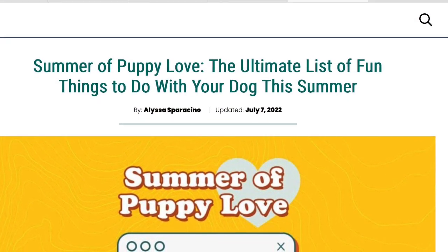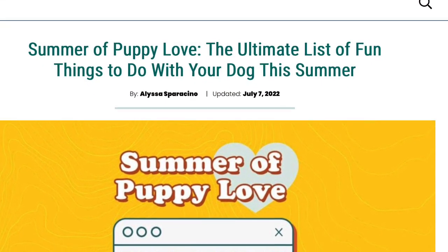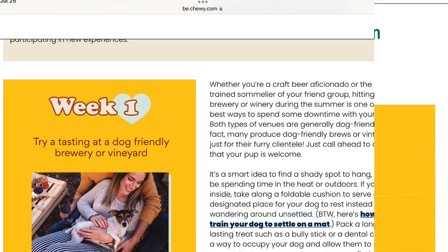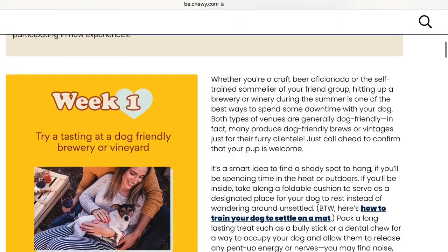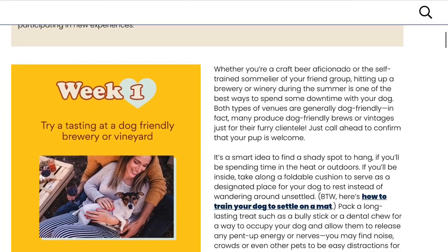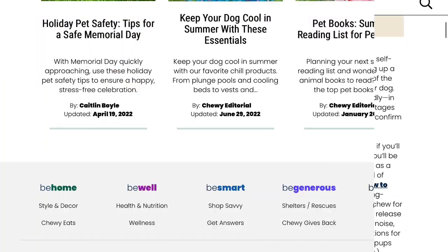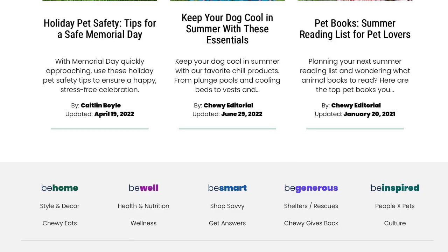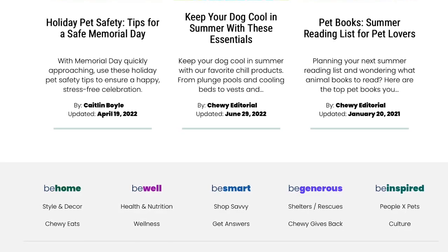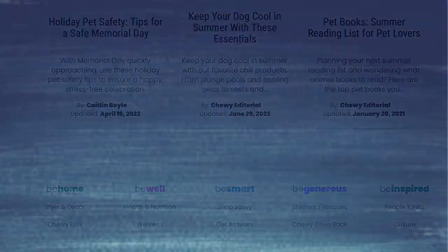Once you get to the page, scroll down and read the article. When you get to the bottom, you can scroll up a little and you'll see a back sign. Go to that and it'll take you back.